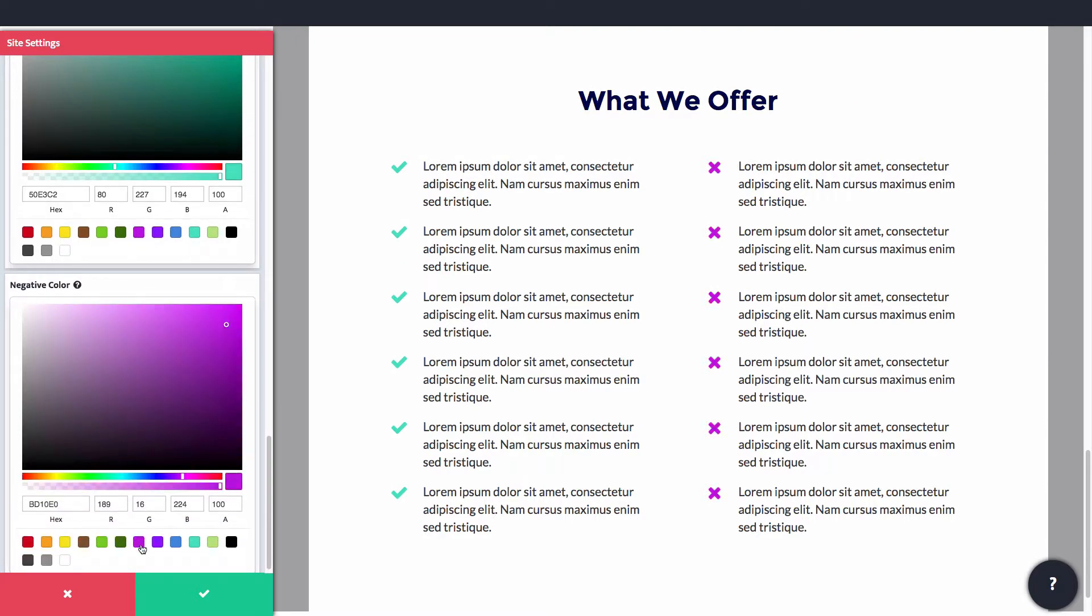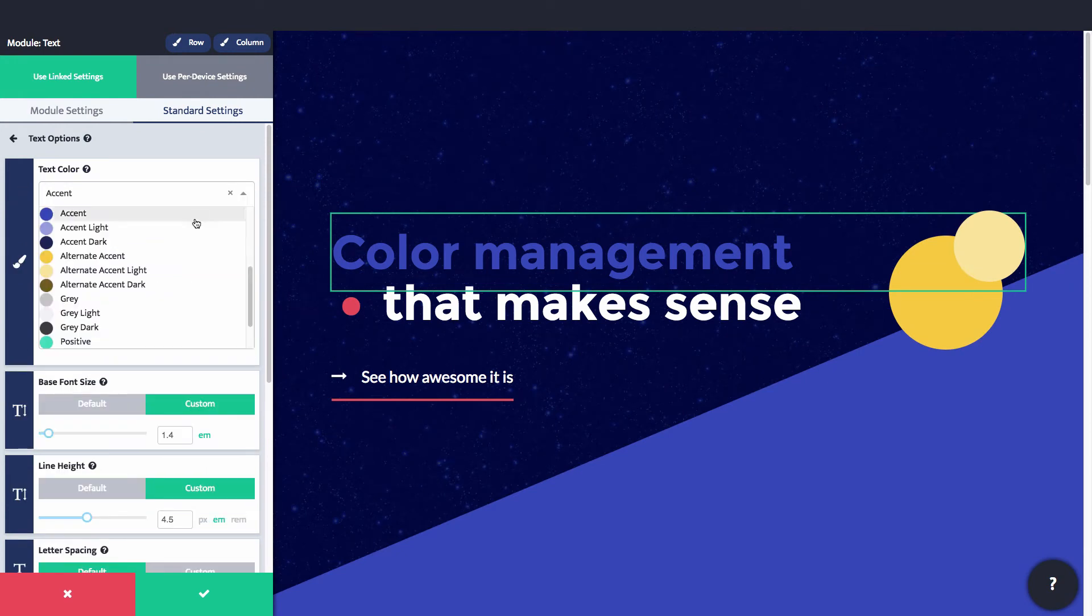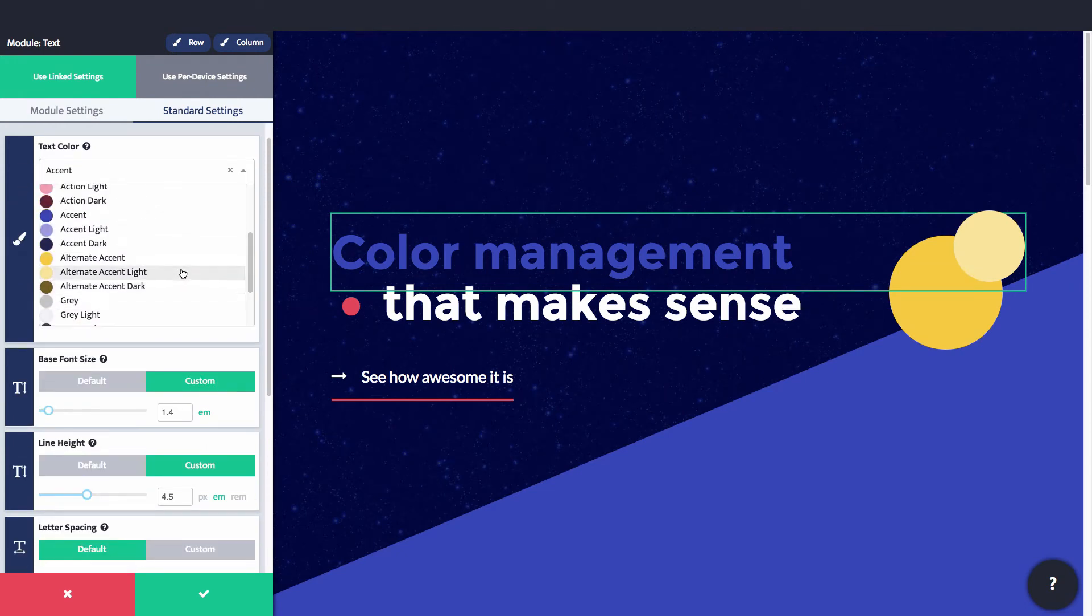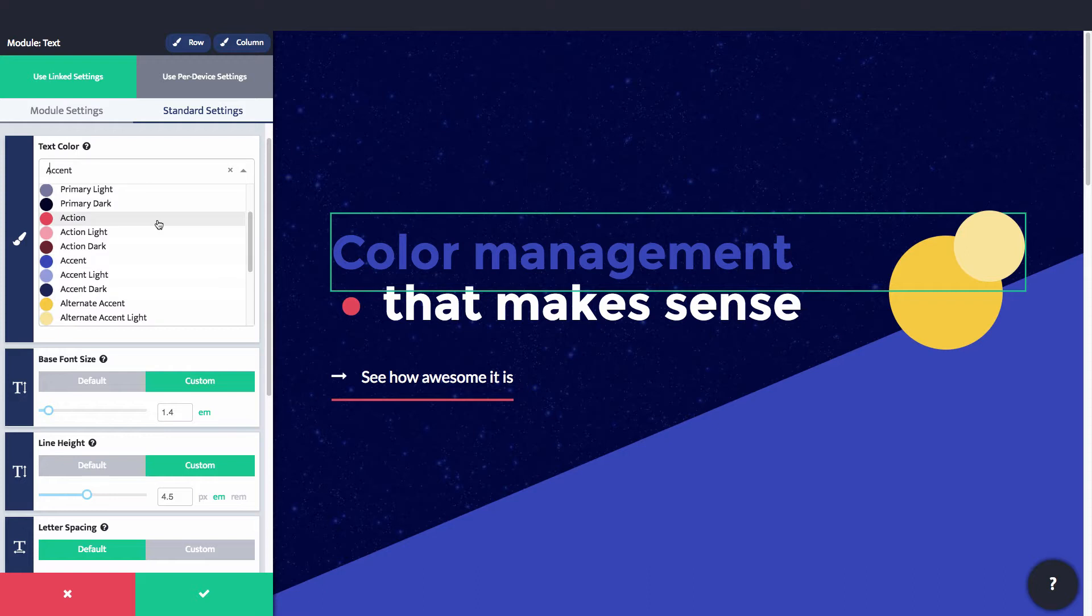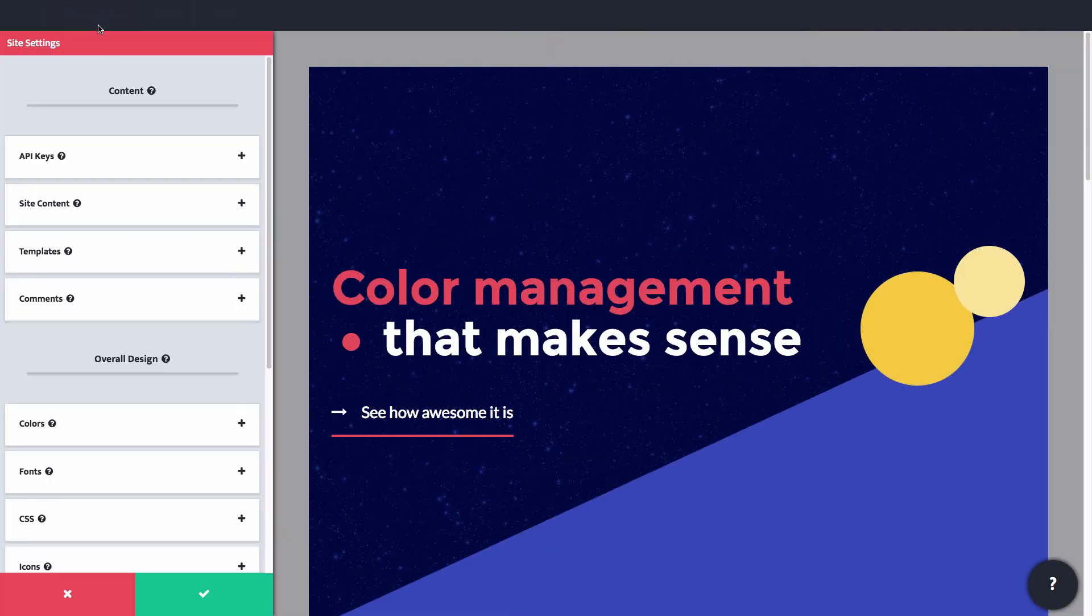Once your color scheme is set, you'll see all of those colors and a few more built-in colors as options in the color dropdowns. Just choose a color from your color scheme in the dropdown, and that element will then be connected to your color scheme.